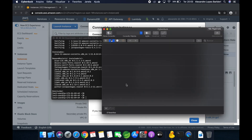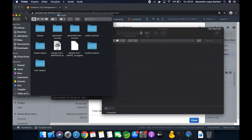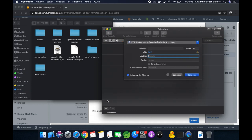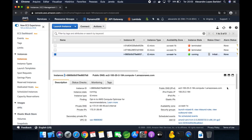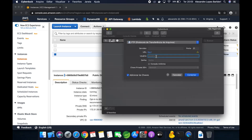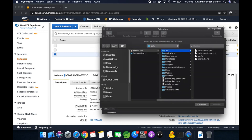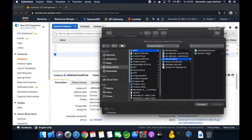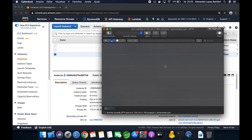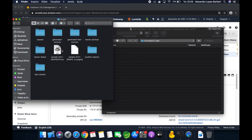Let's upload the jar file using Cyberduck. If you are using Windows, you can use WinSCP. Open Cyberduck and create a connection — you need to copy the public DNS from the AWS console. The server is EC2 user. If you choose Ubuntu, just type 'ubuntu' here. Select your PEM key file, connect to the instance, allow the connection, and now you can upload your jar file.